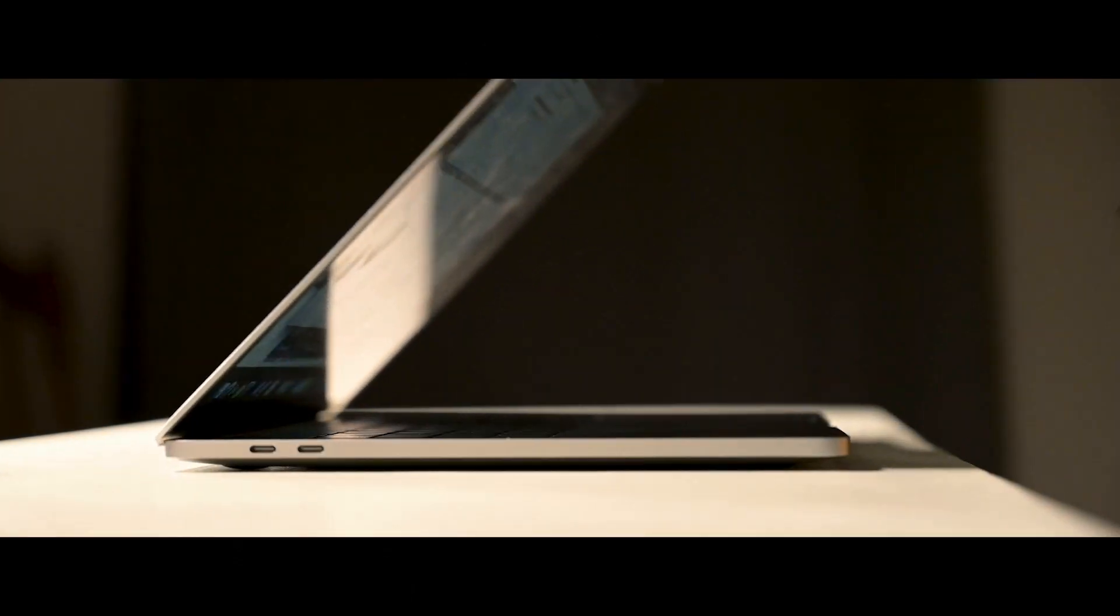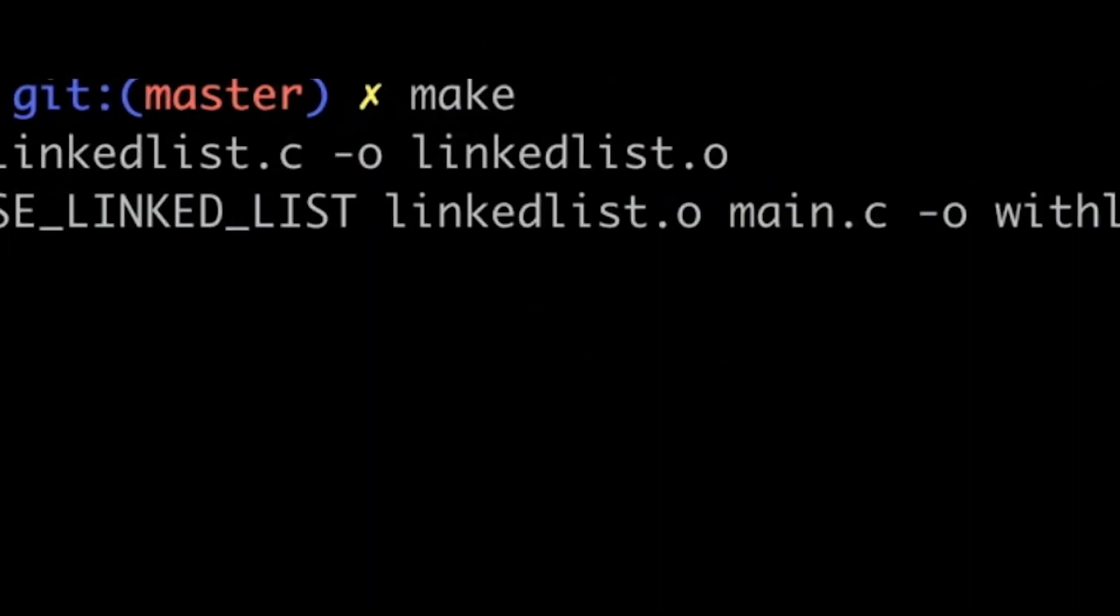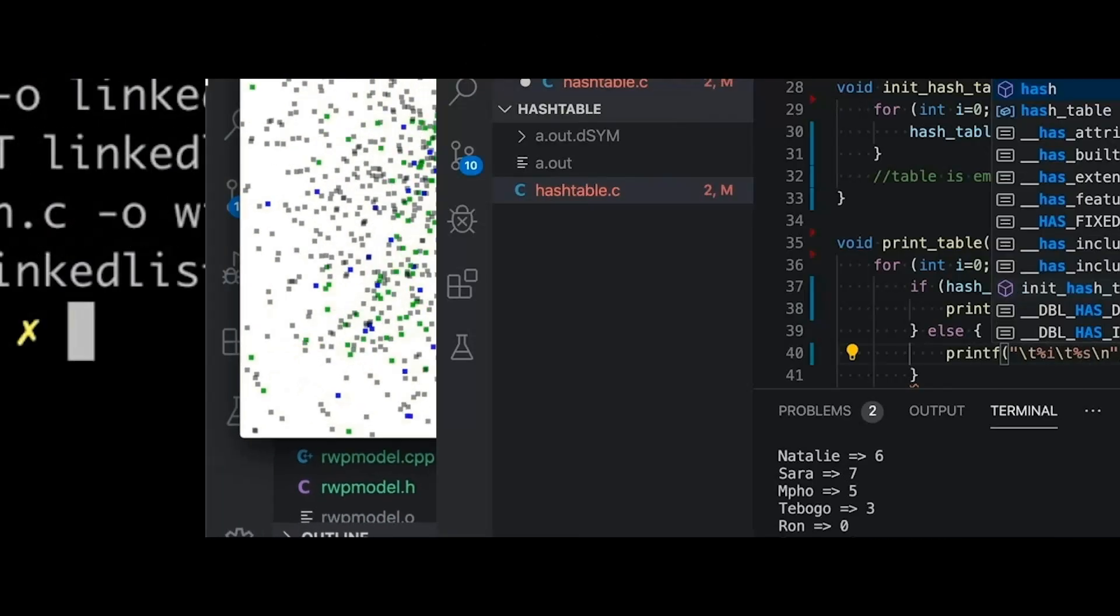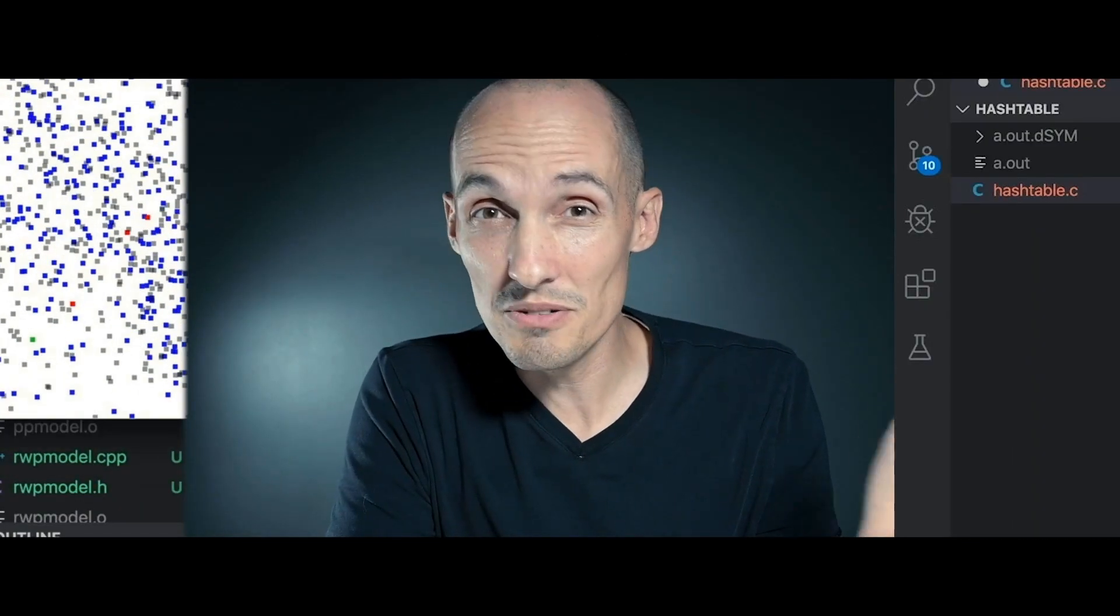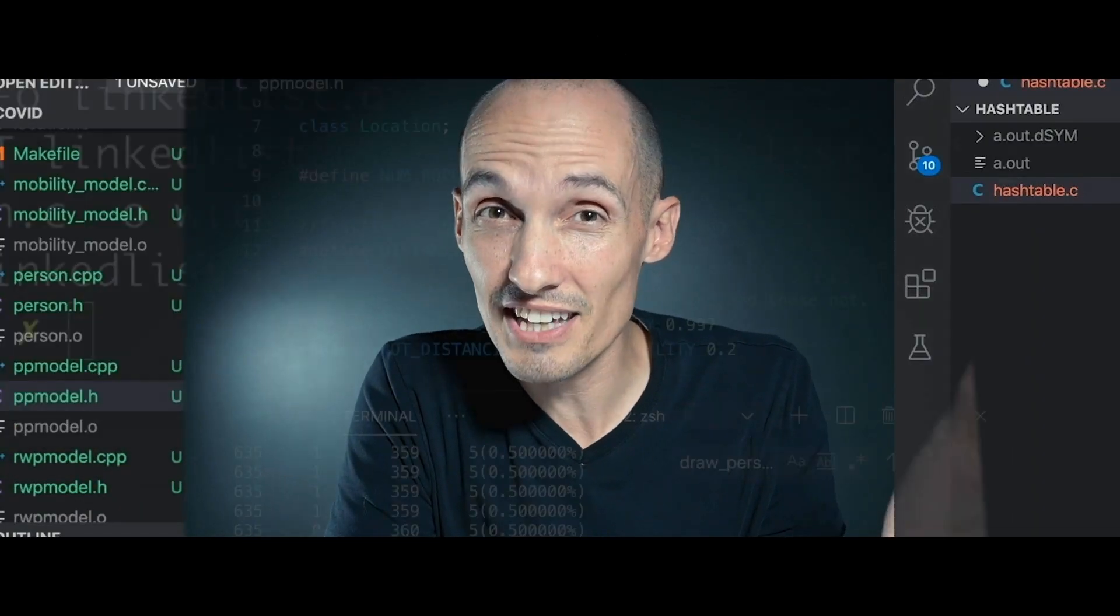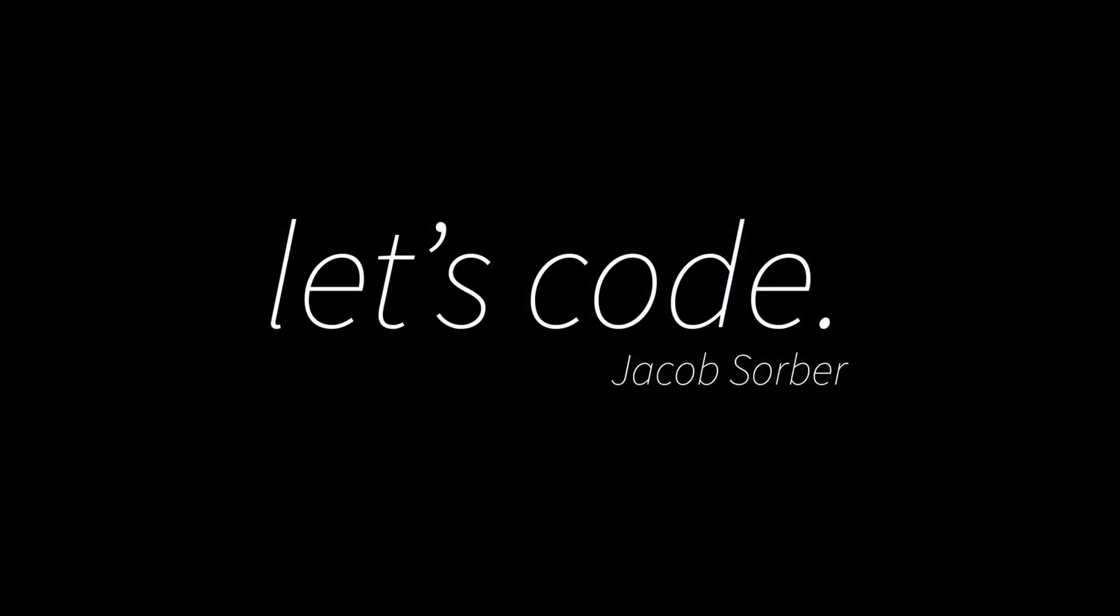Today, I want to talk about the ternary operator, what it is, and when and why you might use it. Hey everybody, welcome back.